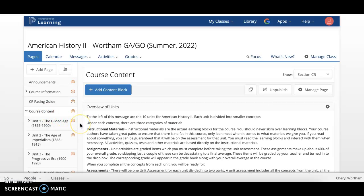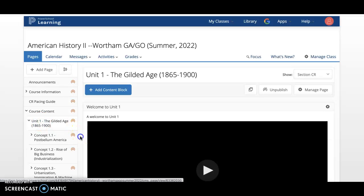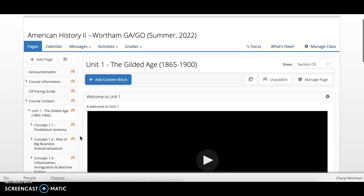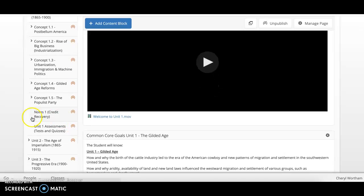Always start at Unit 1. When you are beginning, do not skip units. Start at Unit 1, so you will select the Unit 1 tab. Please scroll down. You will see Notes 1, Credit Recovery.